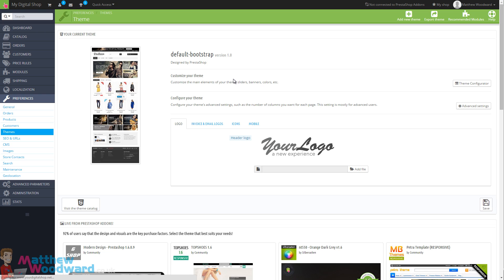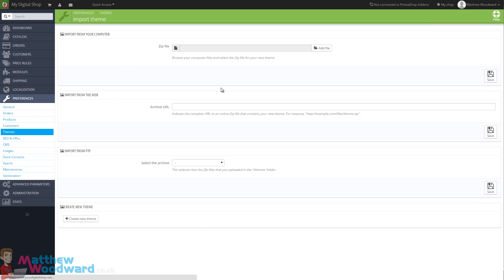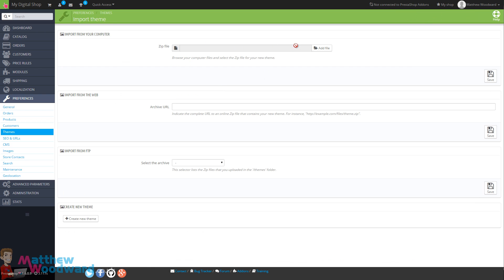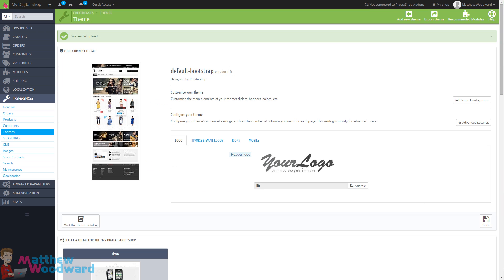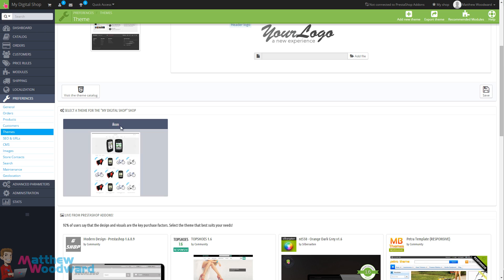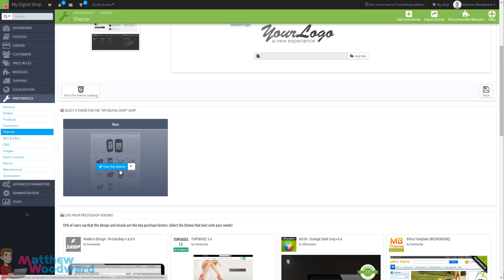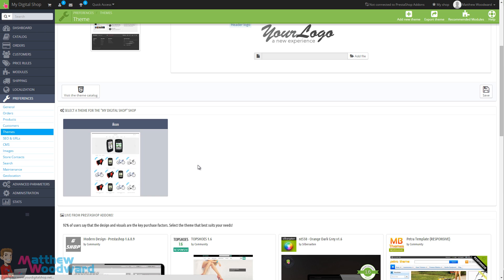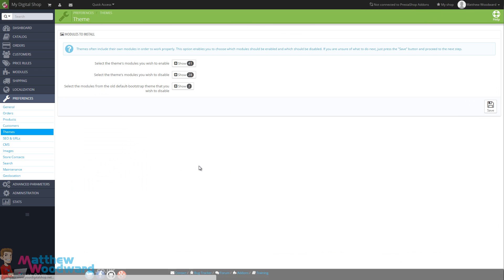If you click on that we are going to upload the icon theme that I just downloaded, so just click on Add File and select the file. Then click on the Save button and that will upload the theme and install it on your site ready to use. Once that is done you'll get a confirmation message, and if you scroll down you can see the theme is installed. Now all we need to do is click on Use This Theme, and that will activate the theme for our shop.